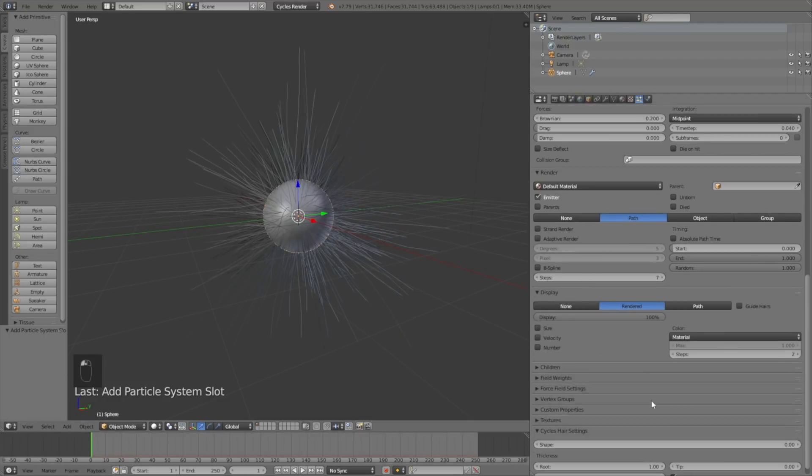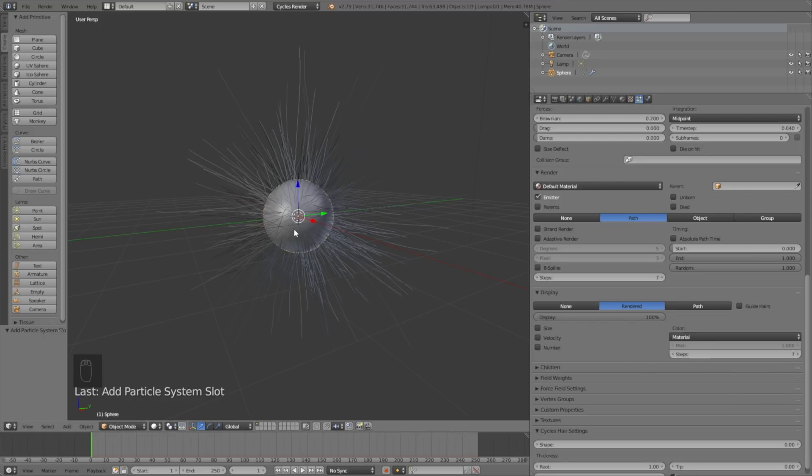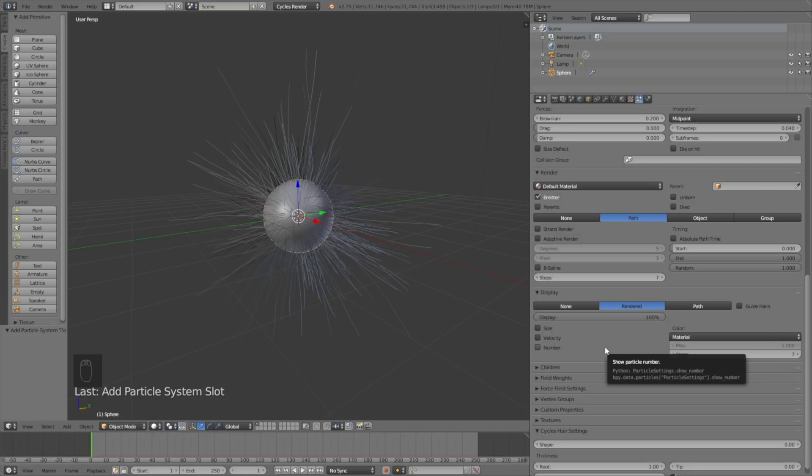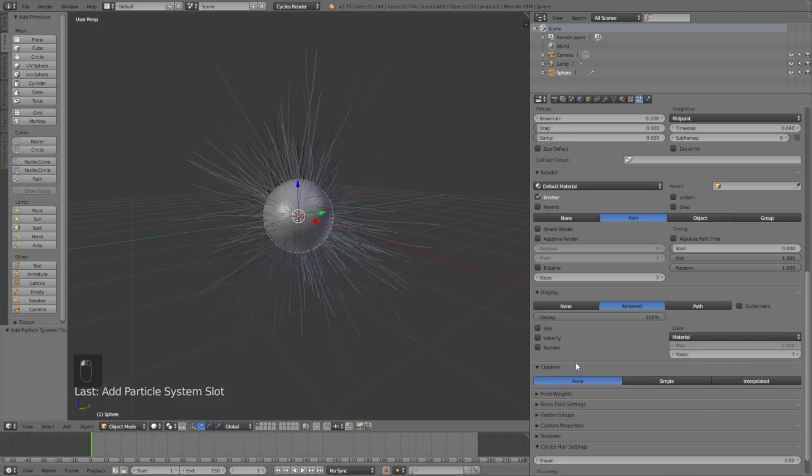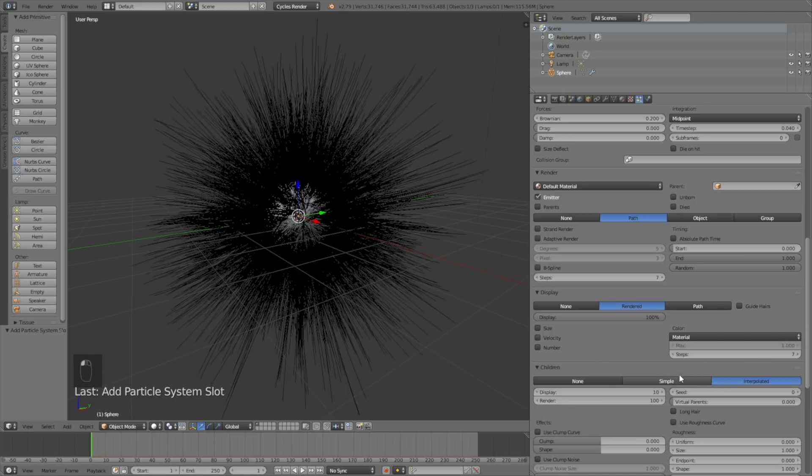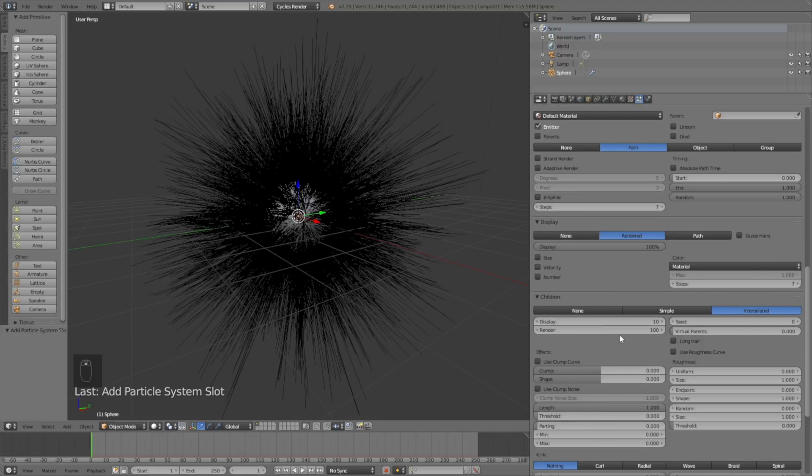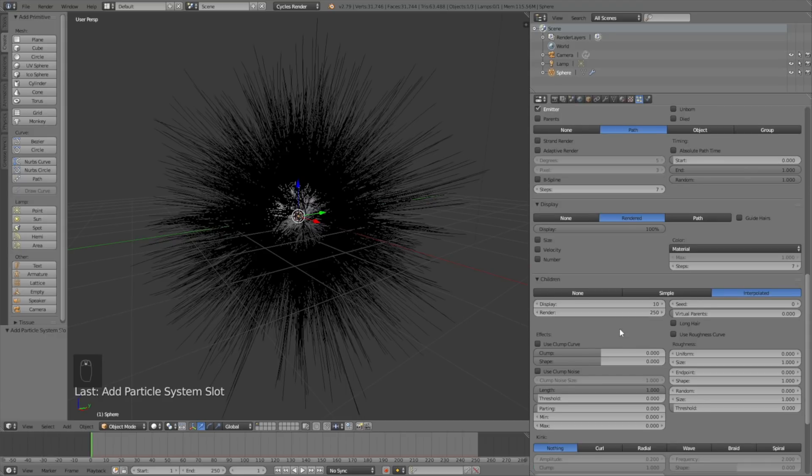Go into display and increase the amount of steps in the viewport as well. Then go to children to multiply the amount of hairs in the final render and in the viewport. Set it to interpolated, then change the render value to 250. Let's add some curls to the hair as well.